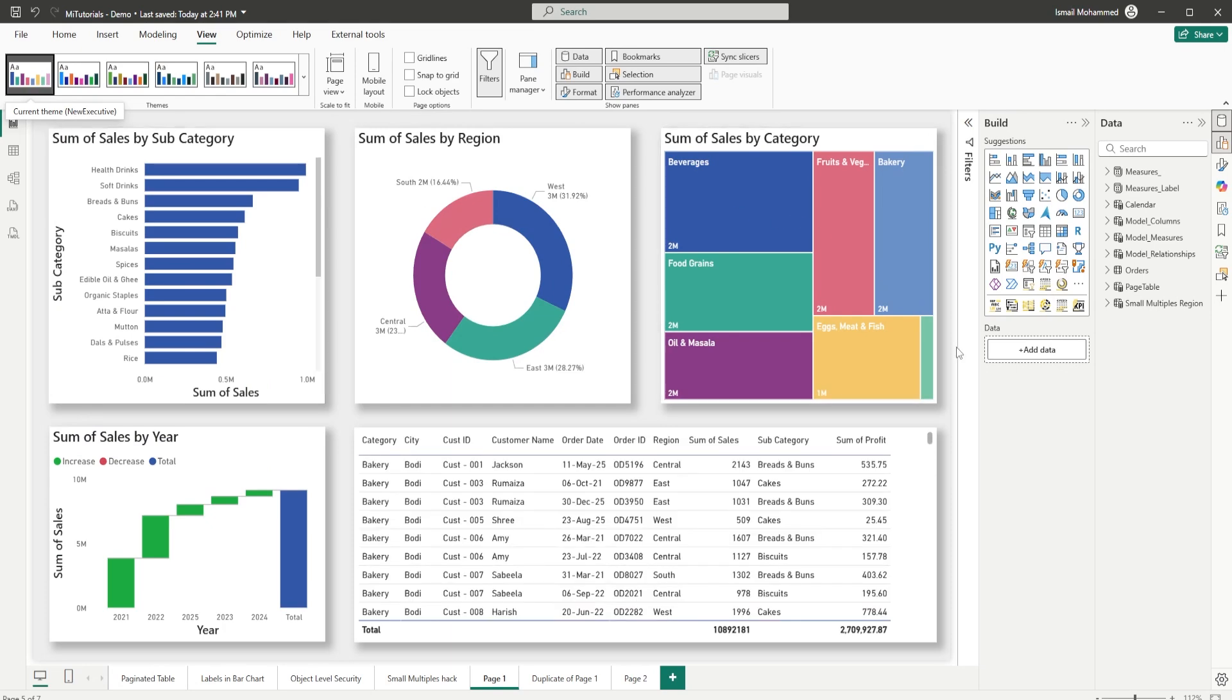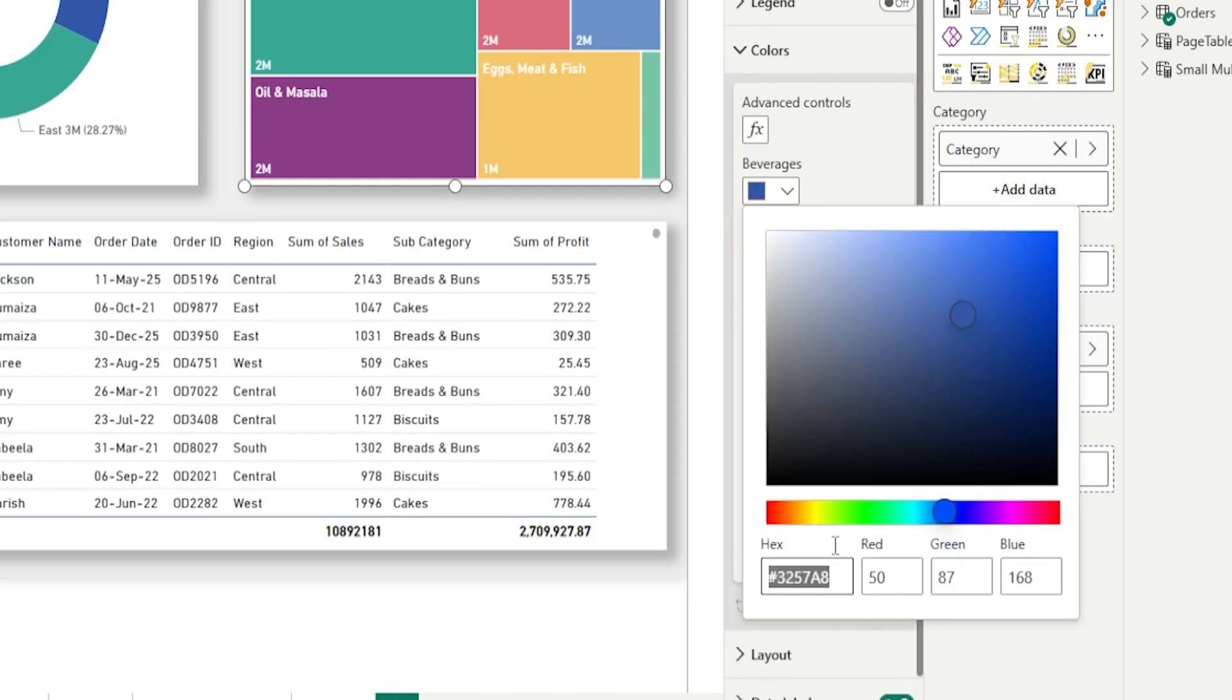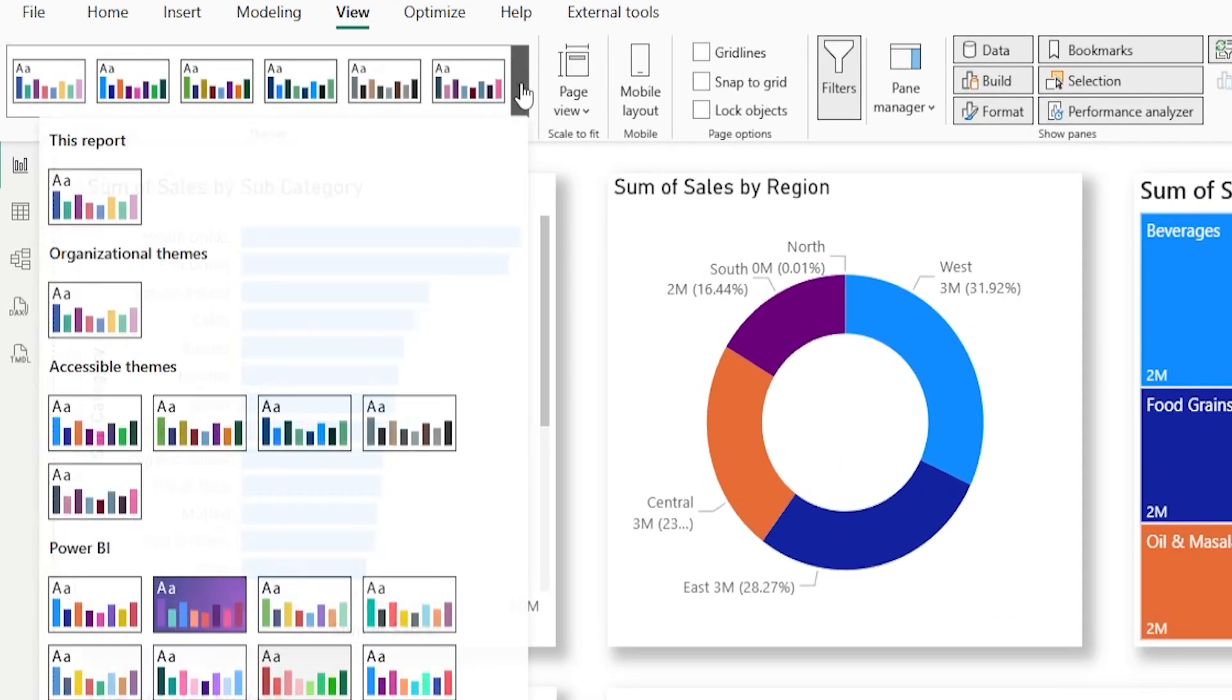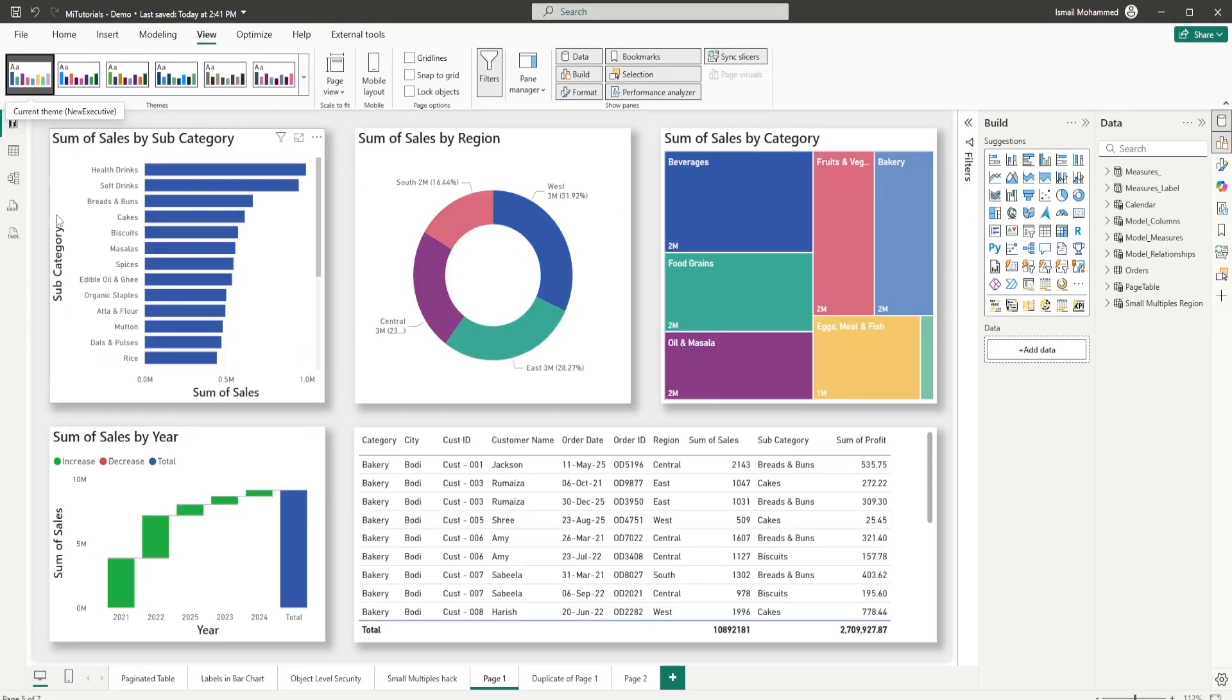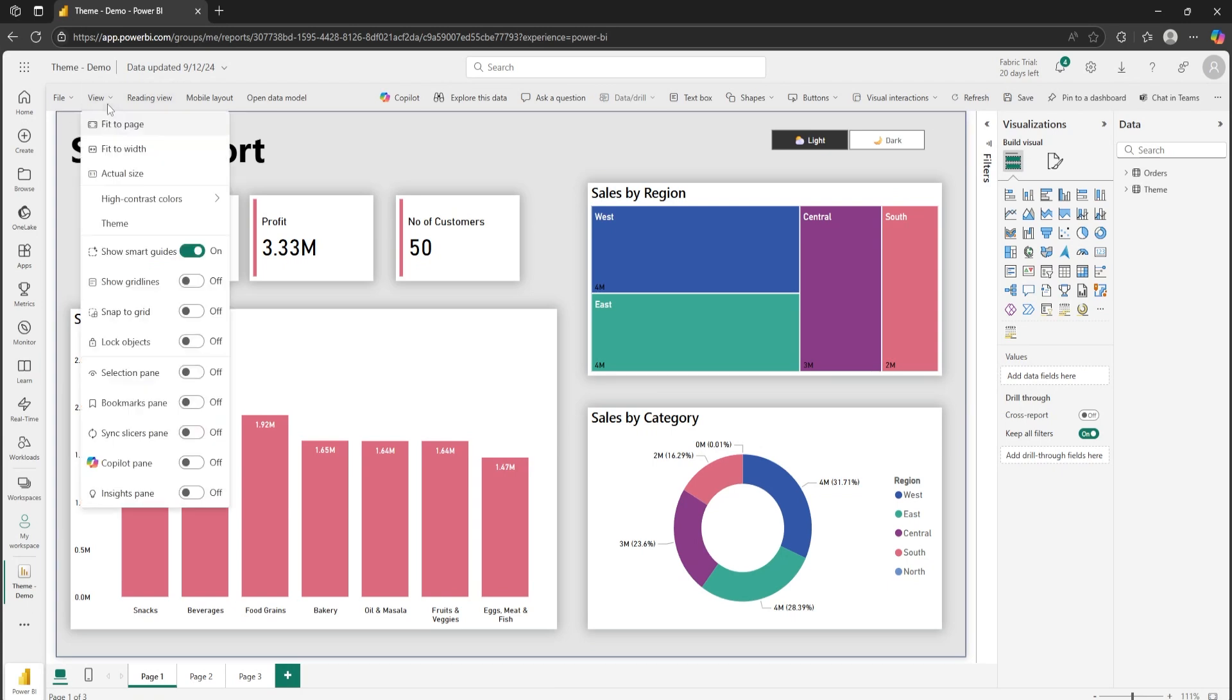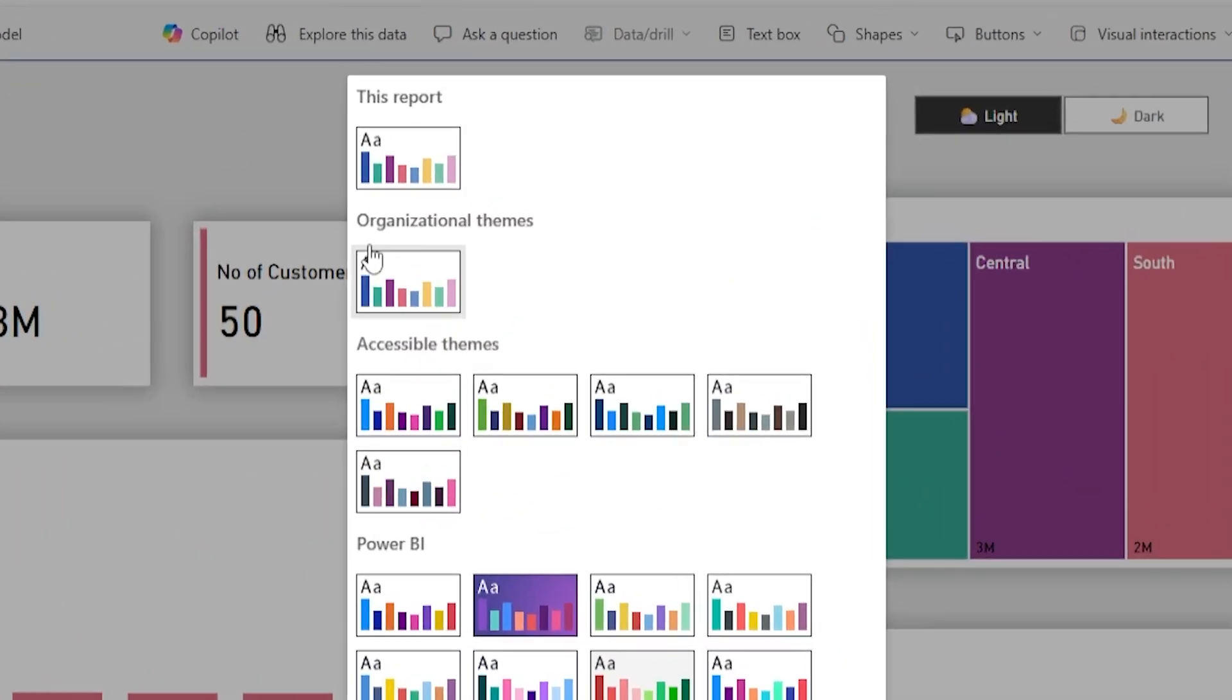What this means to you? No more hunting for the right colors. No more copying styles from old files. Just open Power BI, apply theme, and done. Whether you're in Power BI desktop or working directly in the service, you'll now see a brand new section, Organizational Themes.